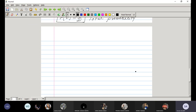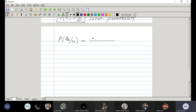We want to find the probability of having selected the second box, given that we have drawn a white ball. That is P(B2|W). This will be given by Bayes' theorem. By the definition of conditional probability, P(B2|W) = P(B2 ∩ W) / P(W).